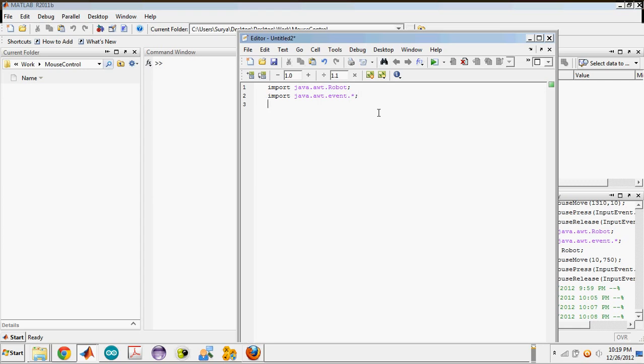Now you need to make a robot variable of the class robot, make sure that the second R is capital. Now you can perform operations on the robot variable such as robot.mousemove to some location.